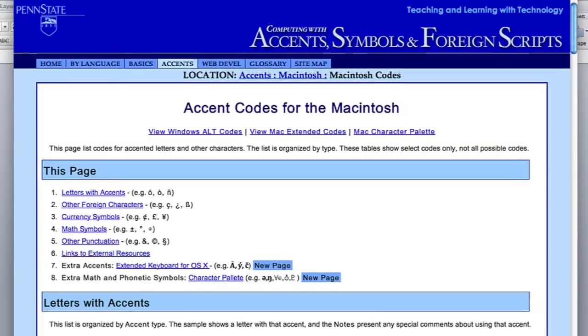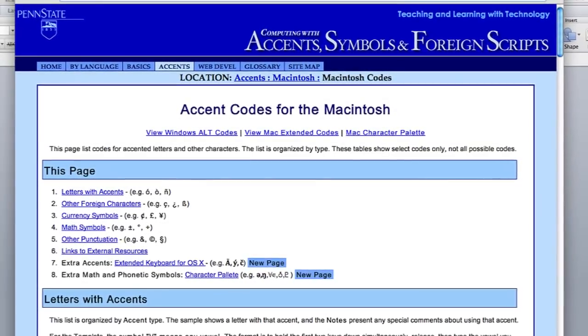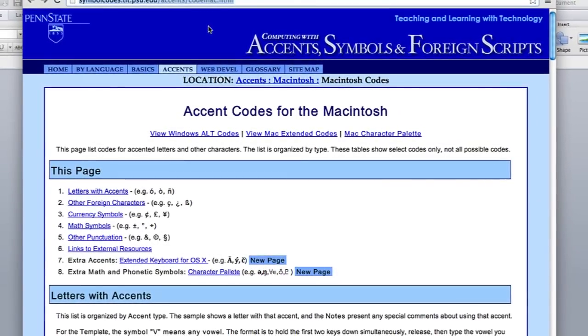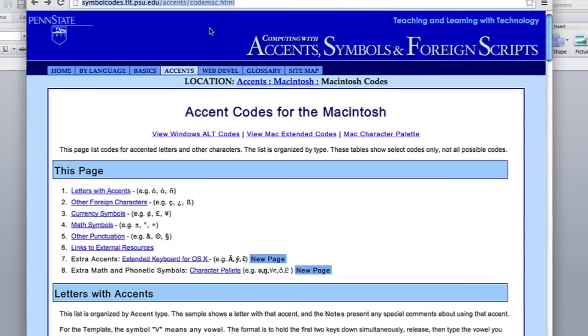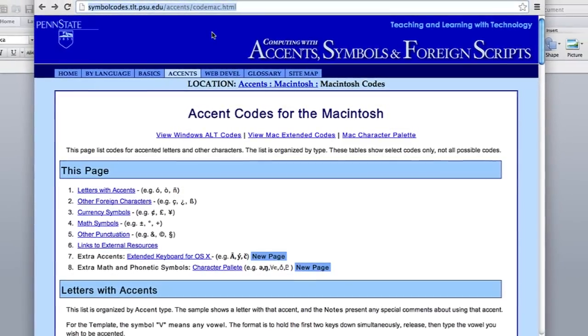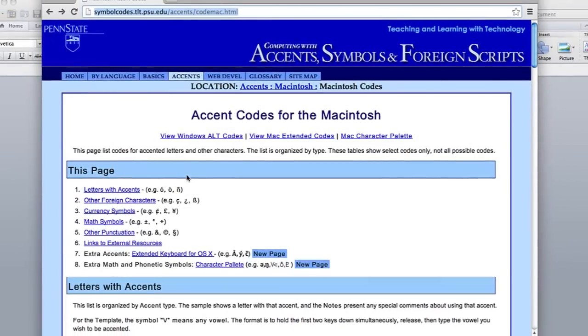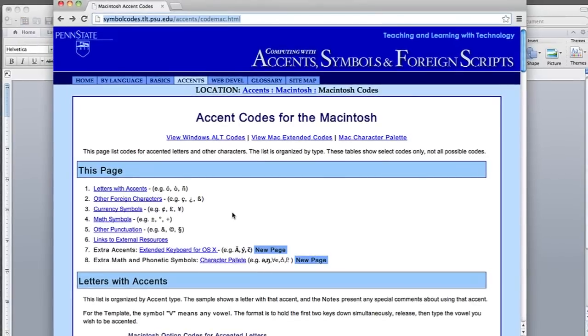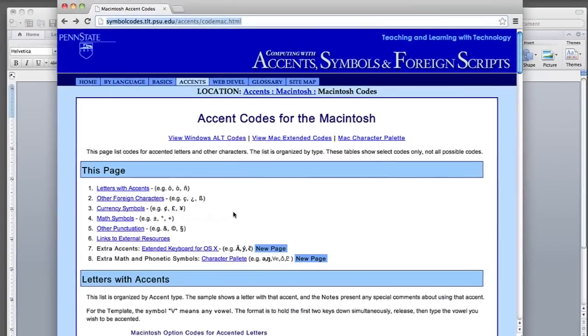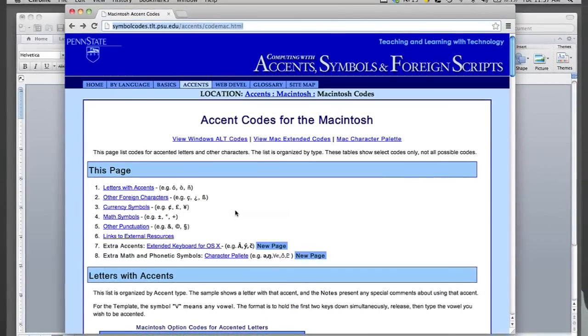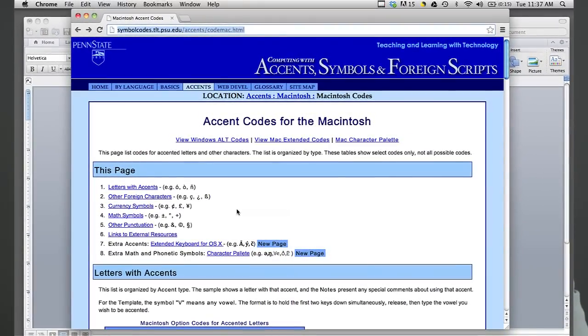Now, there are many different options that you can select. There's many different symbols that you can type out. And there's a list of them at this website, symbolcodes.tlt.psu.edu. You can see all sorts of symbols: foreign language symbols, currency symbols, math symbols, and they're all different for PCs and Macs, so be sure to select the correct system.